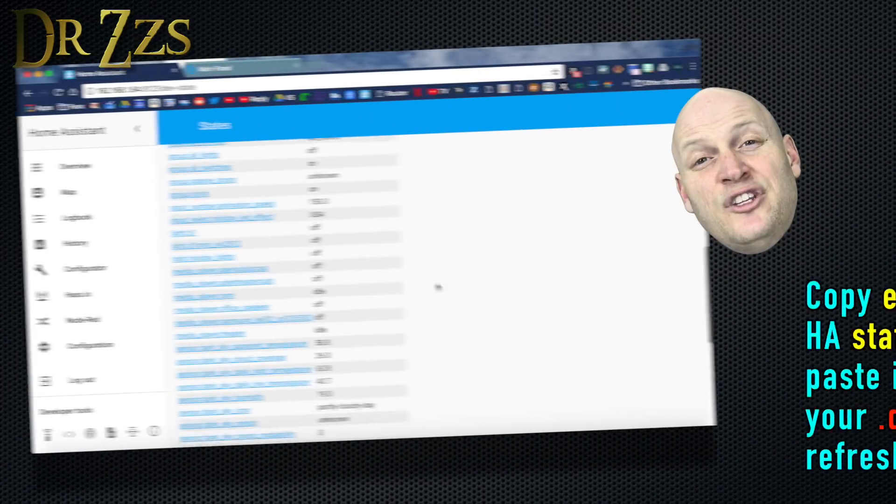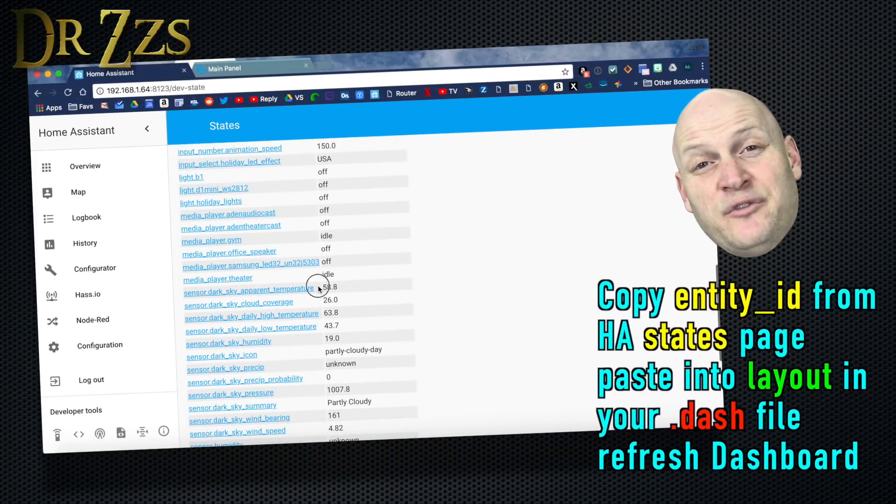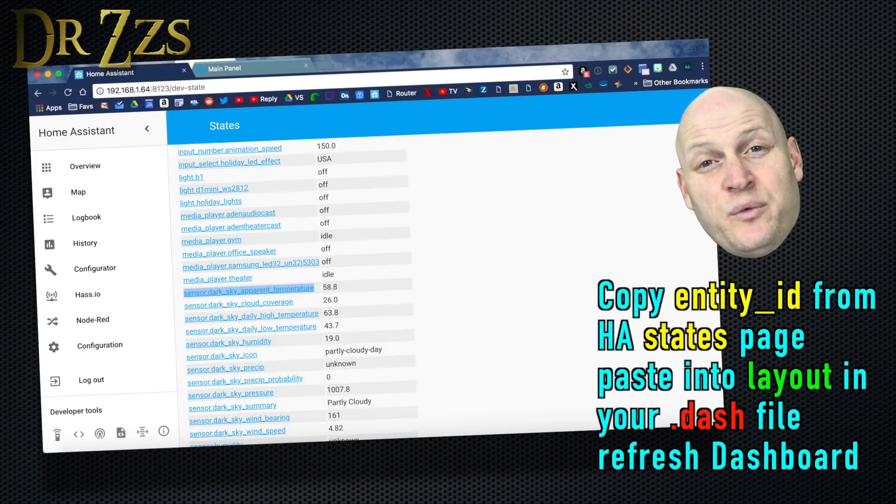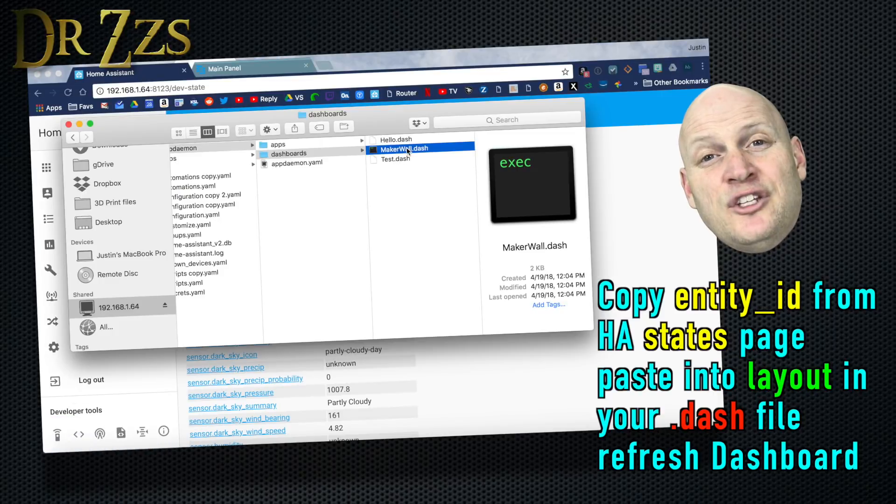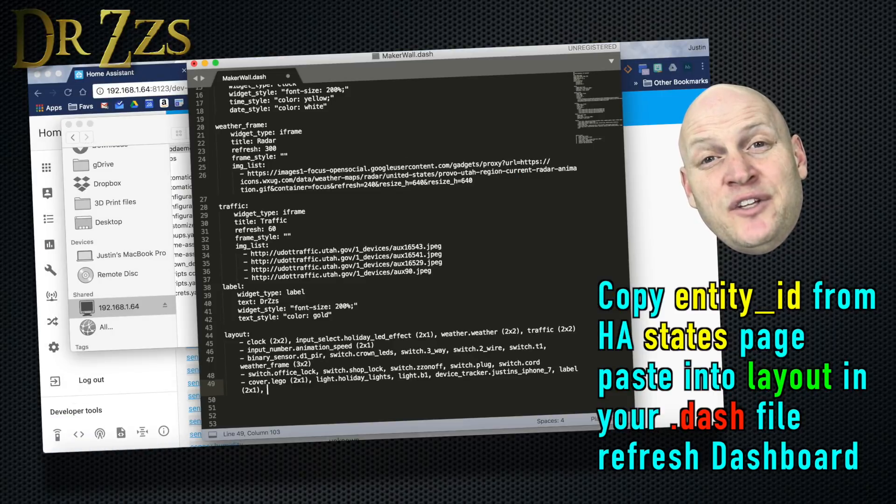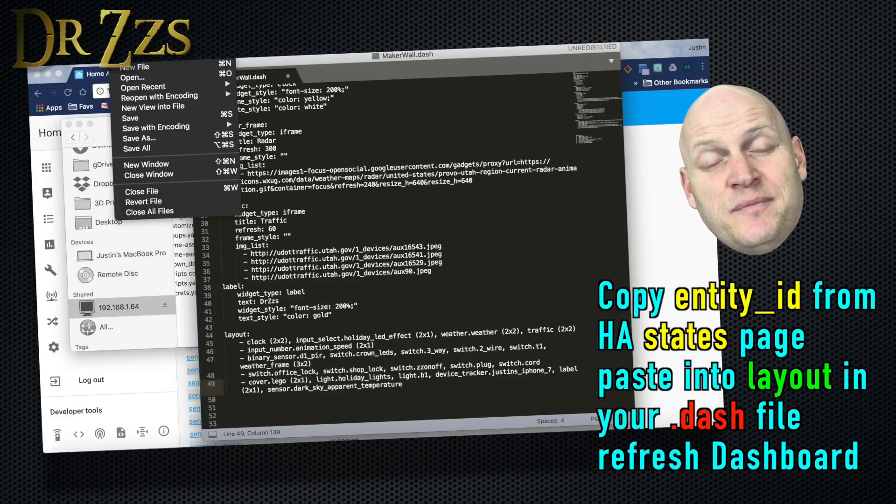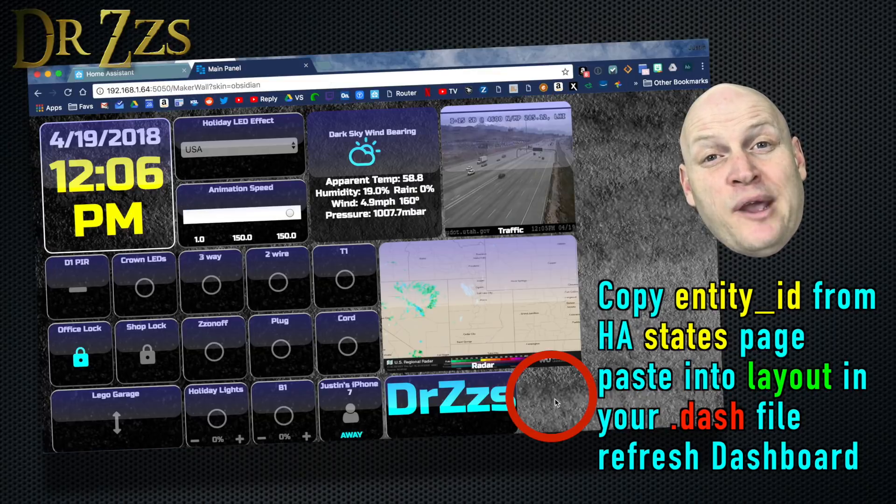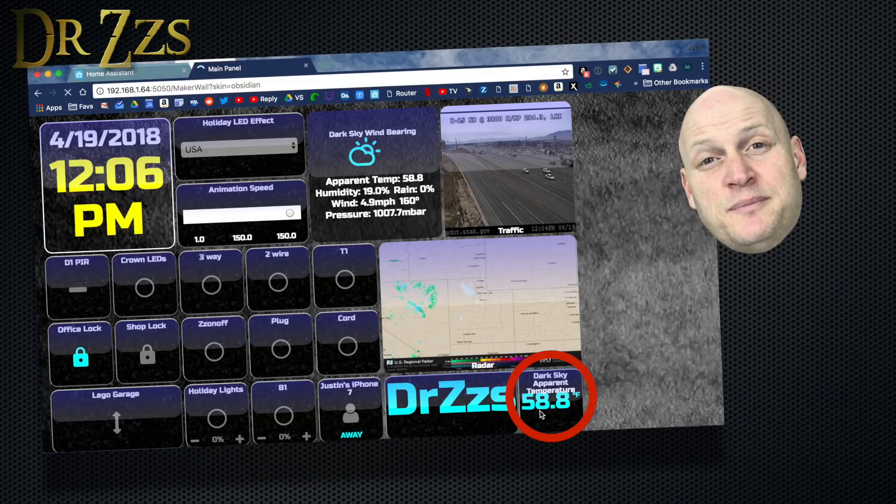You can use all this information from DarkSky without using the weather widget. You just have to set up an individual sensor widget for each of the parameters that you want to use.